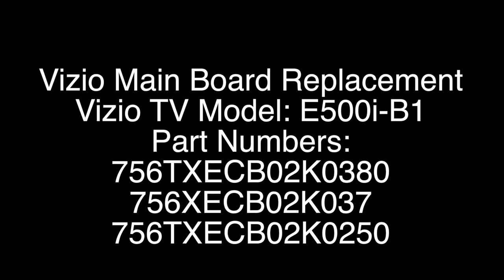In this video we only show one of the main boards being replaced, but this process should be similar for replacing any of the three.